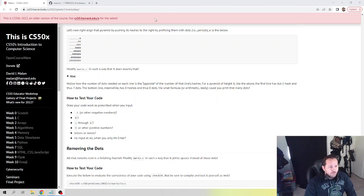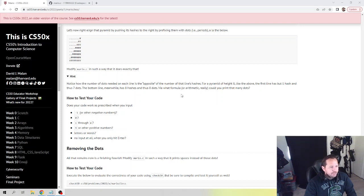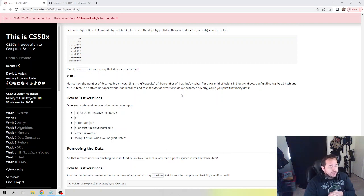Hey guys, what's going on? Welcome back. This is CS50. We are taking a look at week 1C, we are looking at the Mario Less version here, and we are going to go over that and help you guys achieve anything that you're missing. We'll show you step by step how we're doing this.